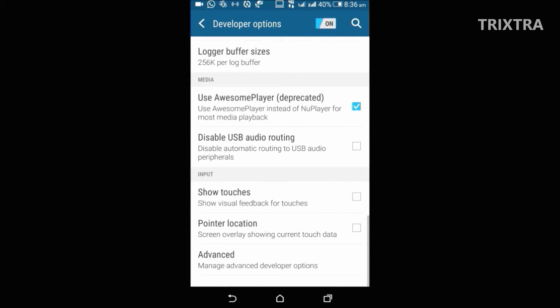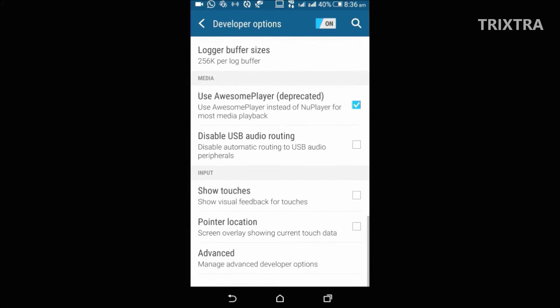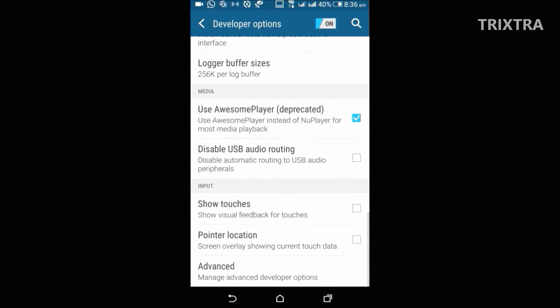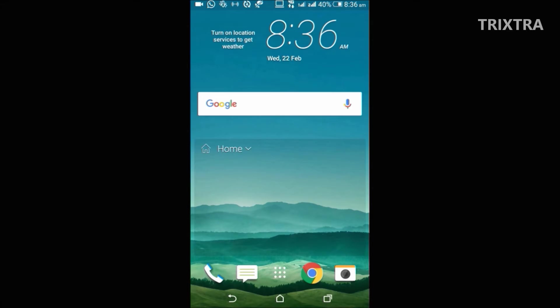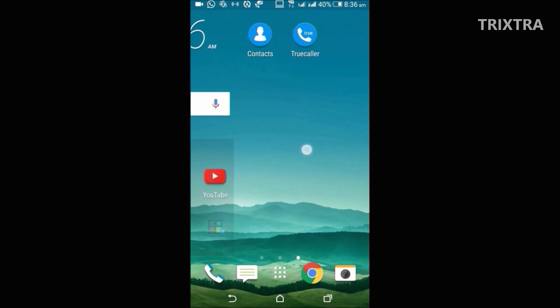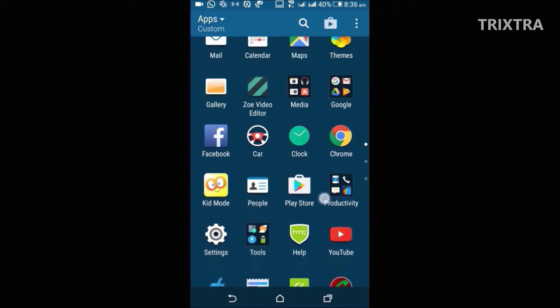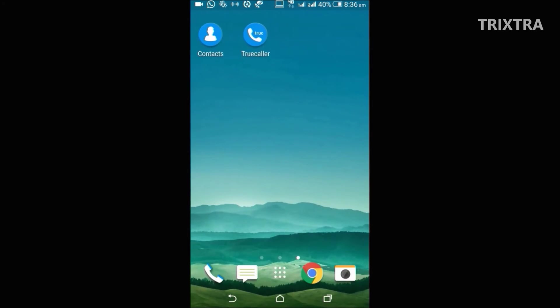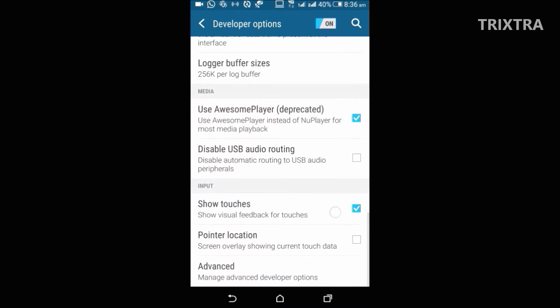And from down the list, we have a very small but very cool option called show pointer touches. Once that's turned on, it will show the touches on your mobile screen, which is very helpful if you are screen recording your Android device.